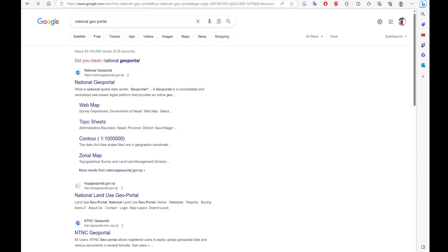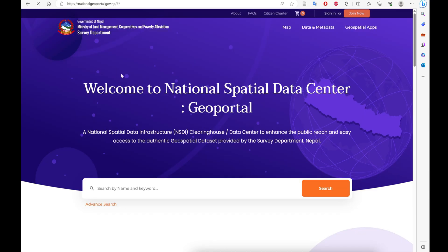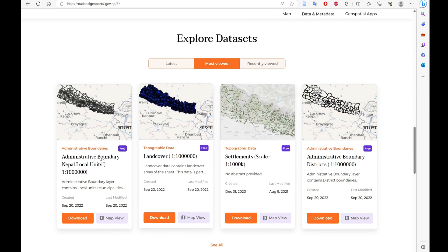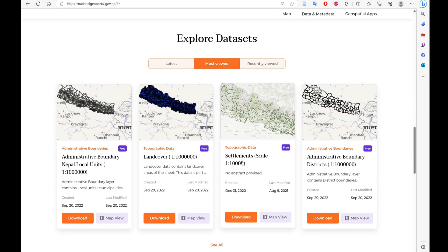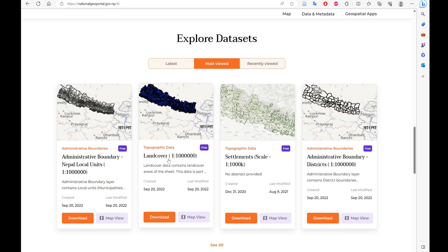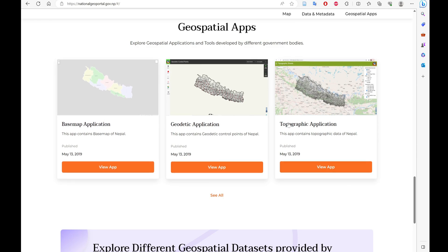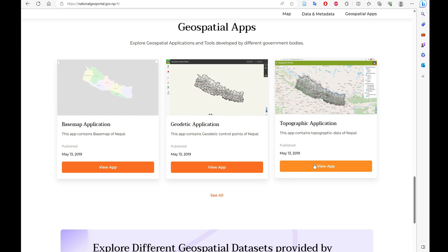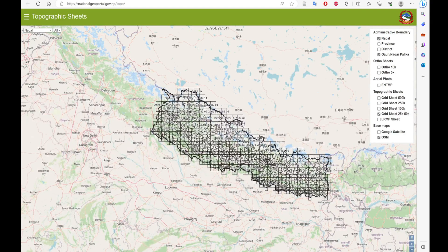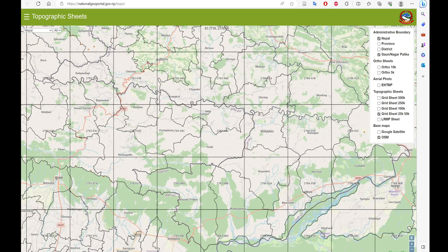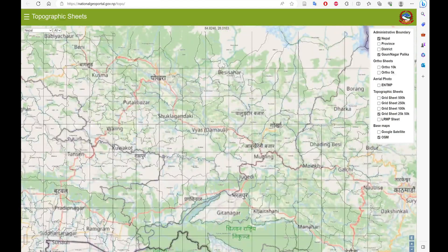Go to the search bar and search 'National Geo Portal' and please follow me through the video. When you open the National Geo Portal, go to the Topographic Application. Open it, click 'View Map,' and when it opens you can see a grid on the screen.